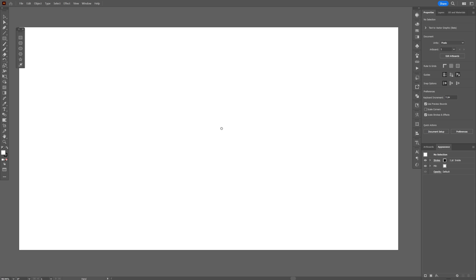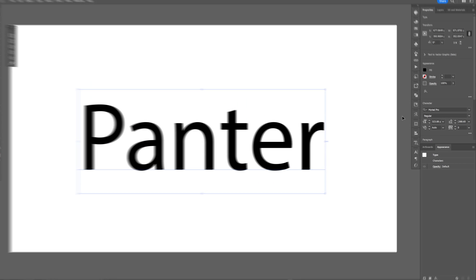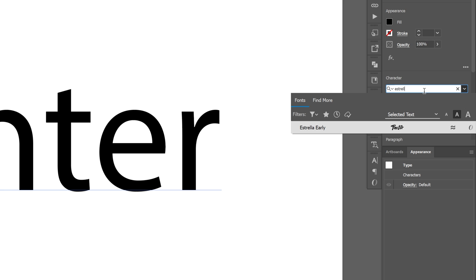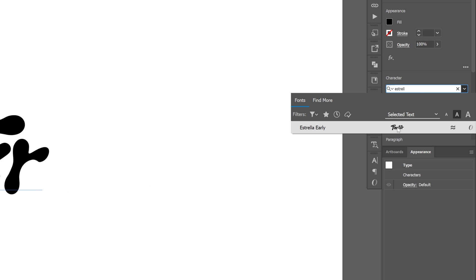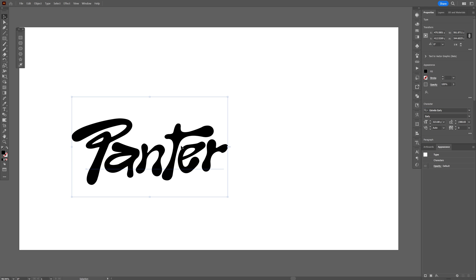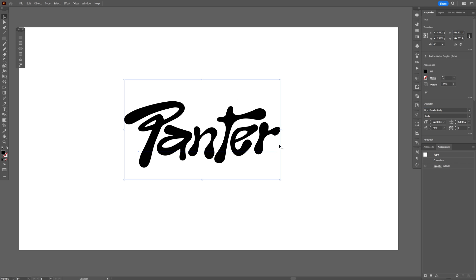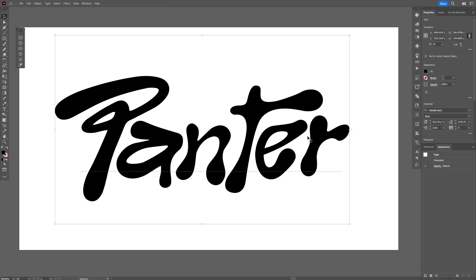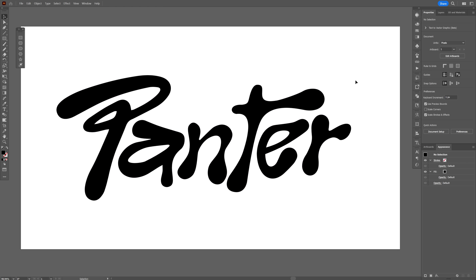In Illustrator, I'm going to select the type tool and use the Estrella font. This is a free font you can download - I'll leave a link in the description. As you can see, this one is liquid. The second thing you need to do is export it as a JPEG with